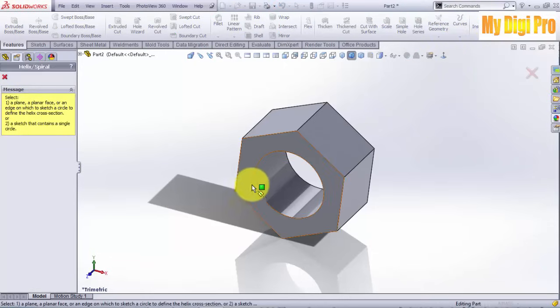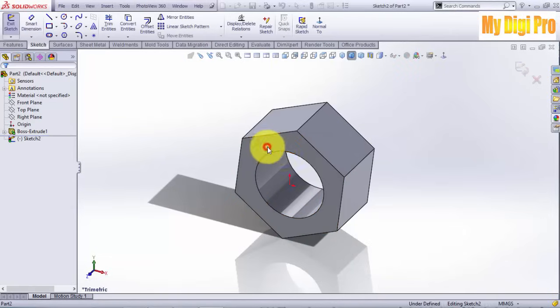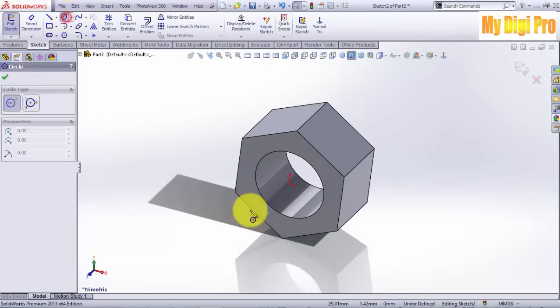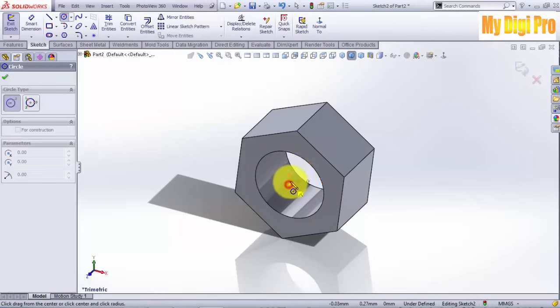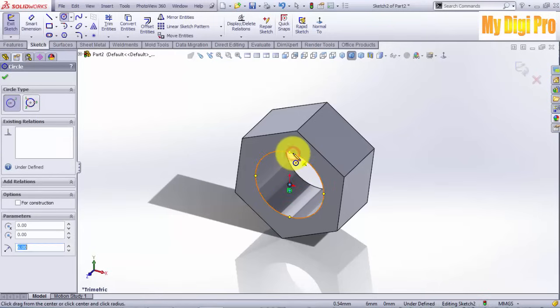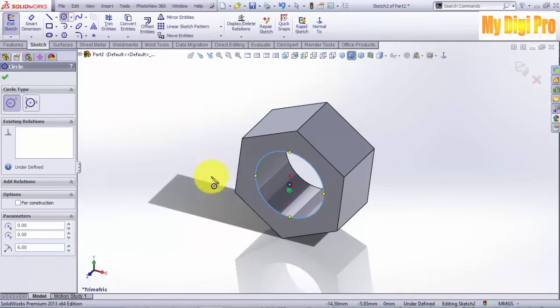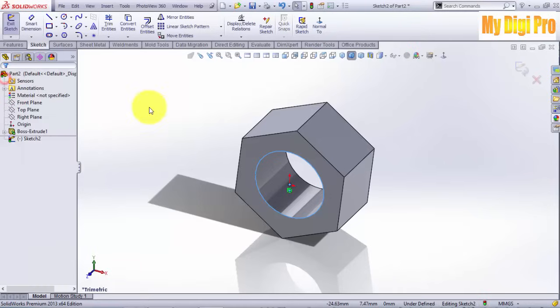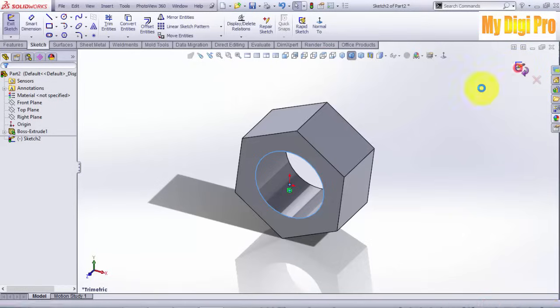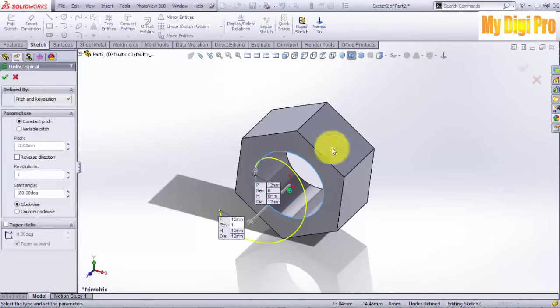Click on Helix and Spiral, select this face, and sketch a circle on this face. Enter 6 in radius and click OK. Exit sketch.